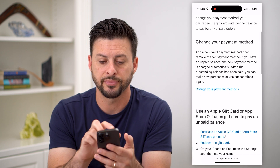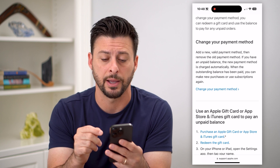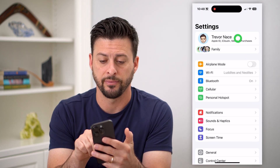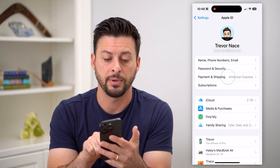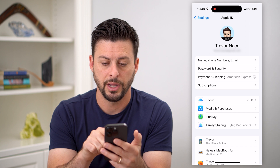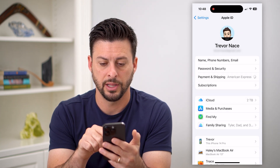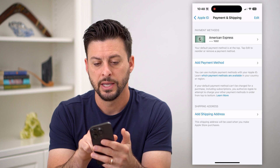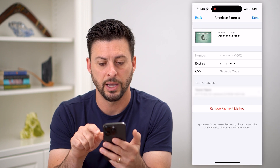It says first you can change your payment method. So let's walk through steps to do that. Go into your Settings, tap on your name at the very top, and then tap on Payment and Shipping. Once we go in there and it loads, tap on your payment method at the very top.